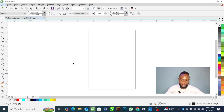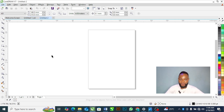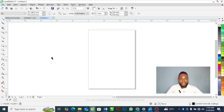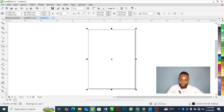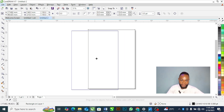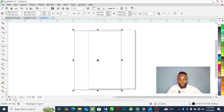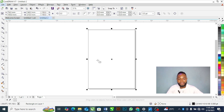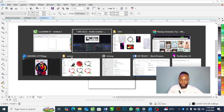This is your new document. The next thing you are going to do is double-click on the Rectangle tool. When you double-click on it, it will draw a rectangle around your design board.